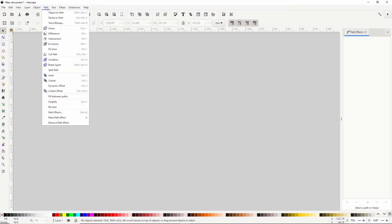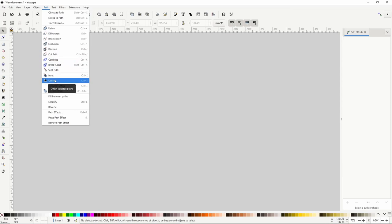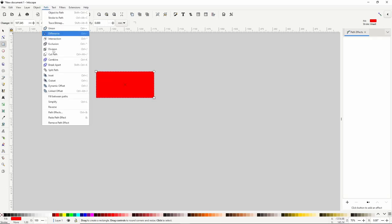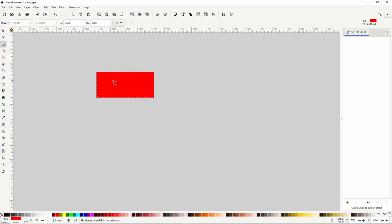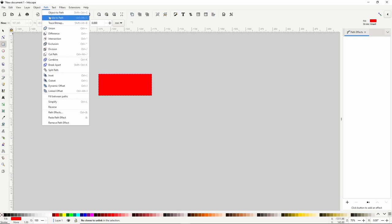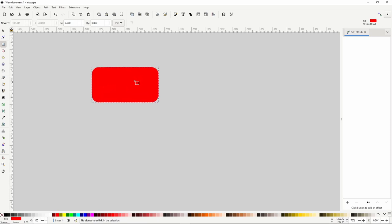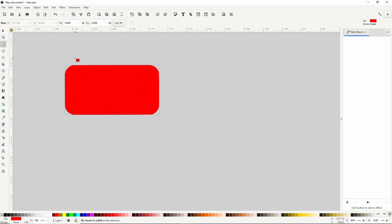In the Path menu, there are four offset path operations: Inset, Outset, Dynamic Offset, and Linked Offset. Inset will inset the object by a small amount — the shortcut is Ctrl plus the 9 key. When using Outset on an object with sharp corners, it will make the corners rounded. Dynamic Offset turns the object into an offset object with a handle you can drag in and out, and outsetting with this also rounds the corners.